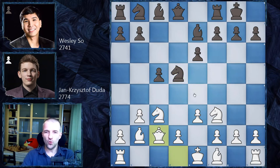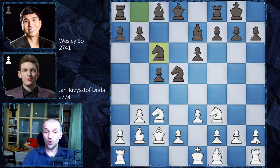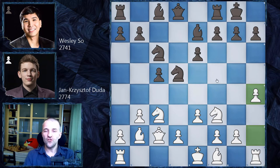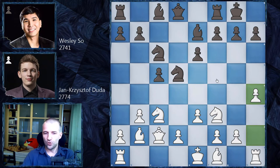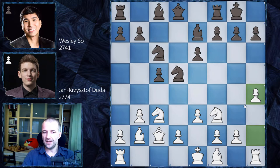We have Qc2 and Nc6, and now h4. The h4 move is played quite often nowadays, especially after 2016 when Magnus Carlsen started playing it, followed by Sergey Karjakin and later Daniel Dubov. So h4 is the main idea nowadays.